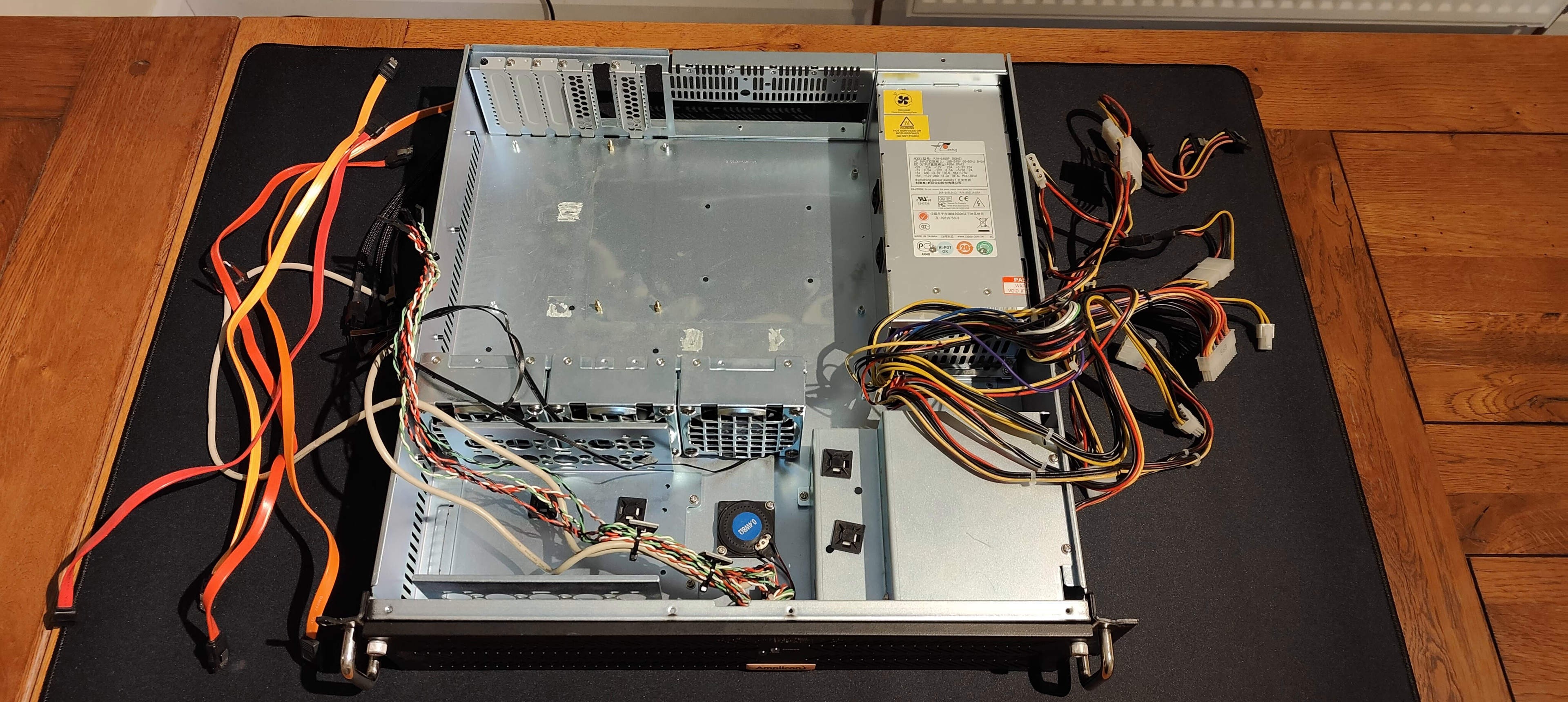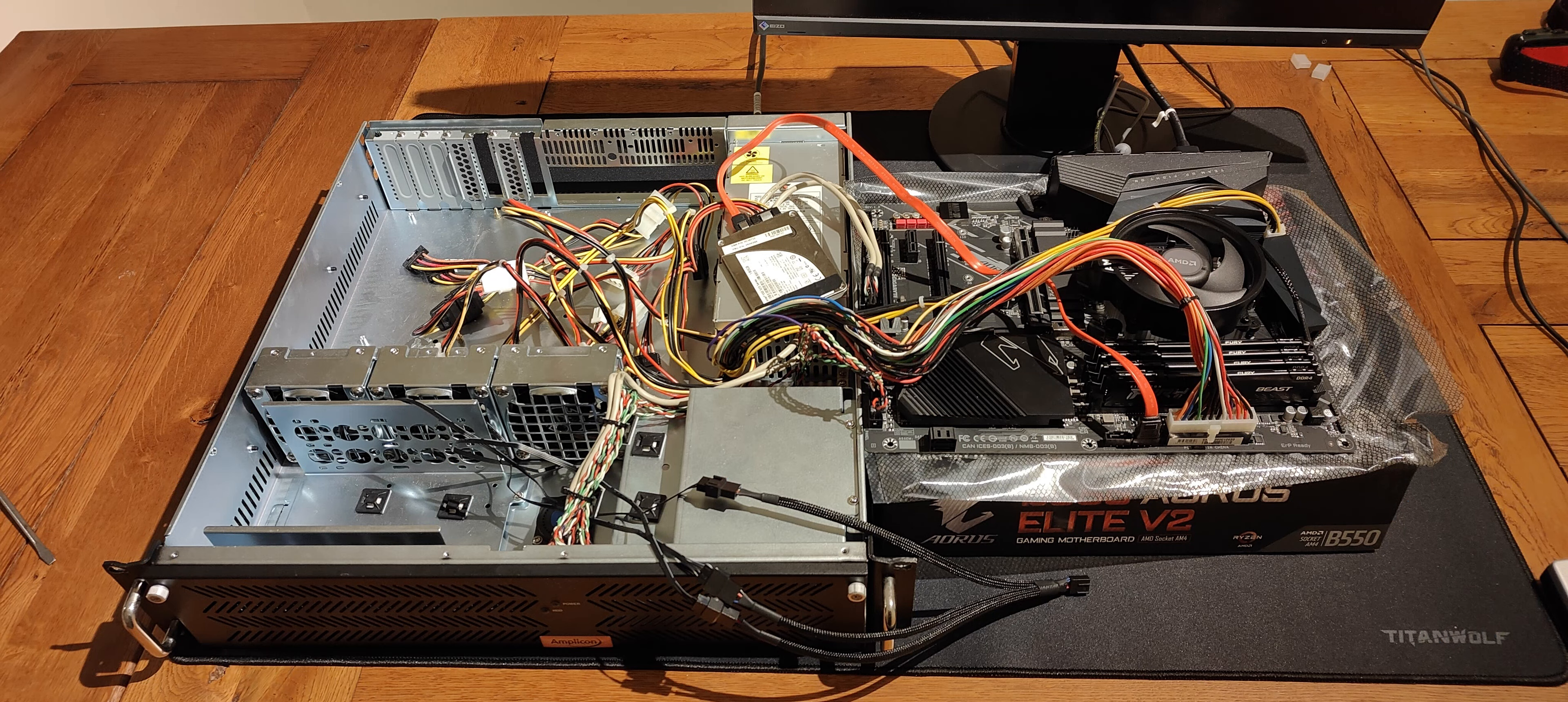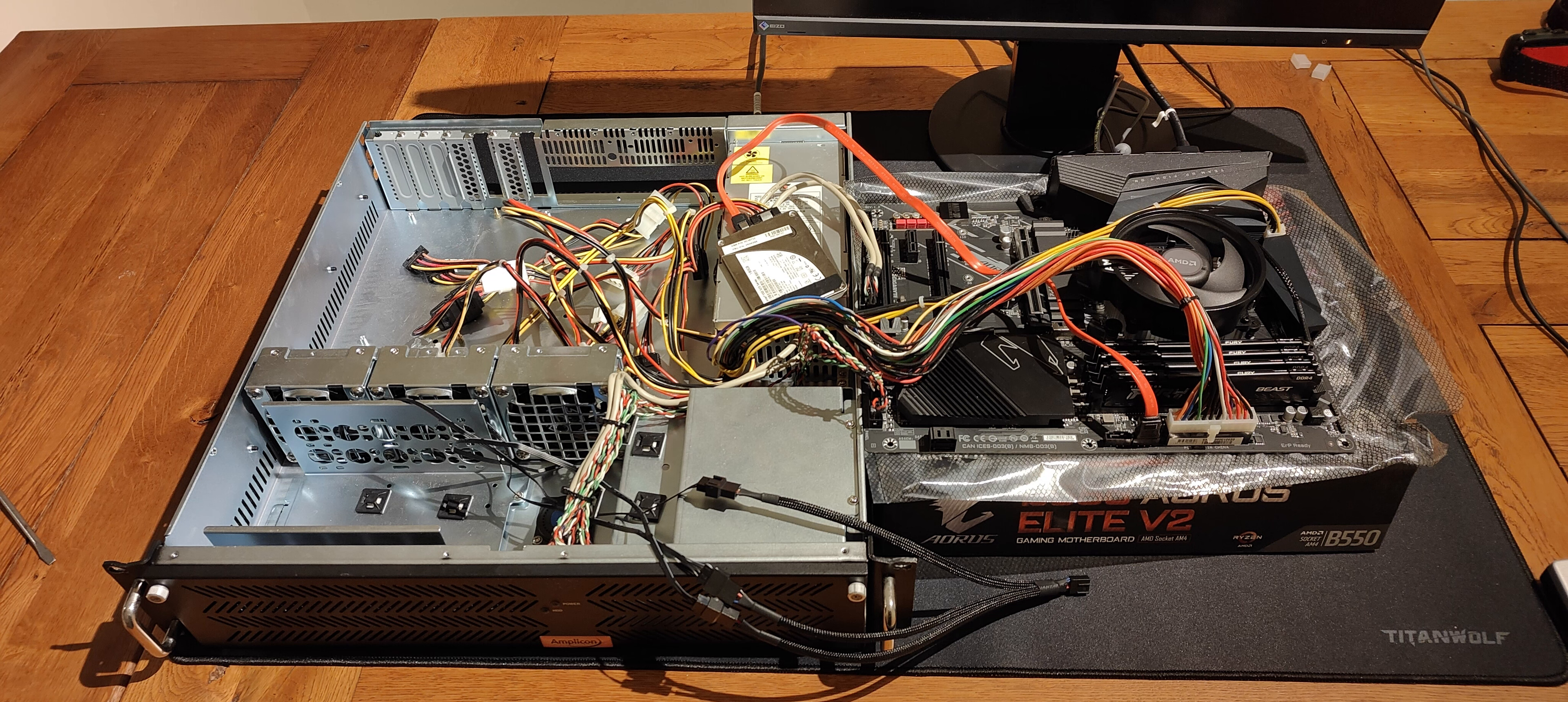I took the old motherboard out of the case off camera as I knew it would be a fiddly job and that's not very exciting to watch. Before I put the new motherboard in the case, I want to turn it on to make sure that I can at least boot into Windows 11 to test out some of the hardware.